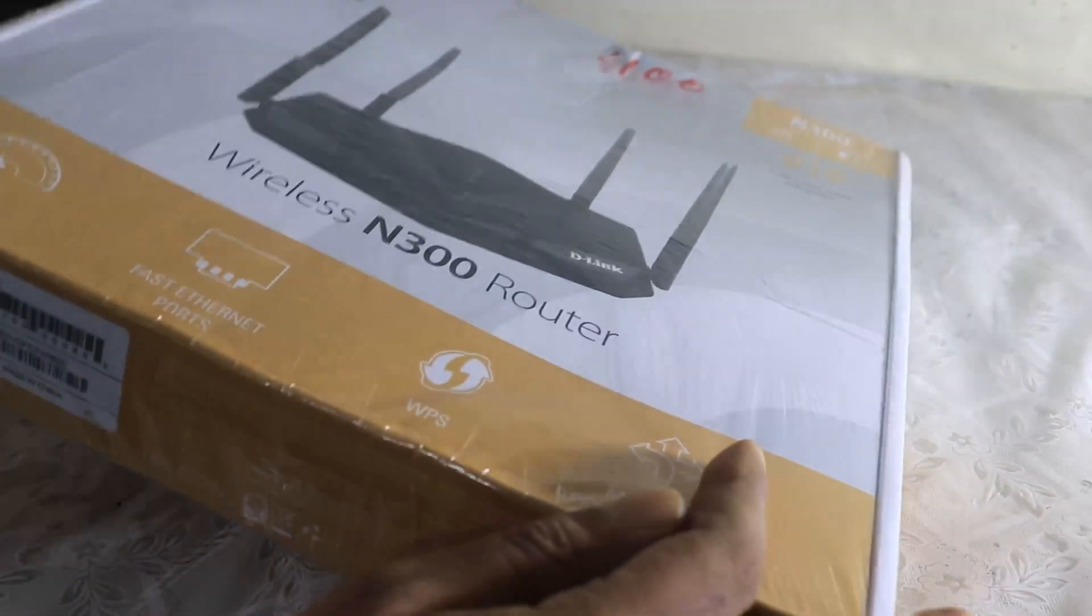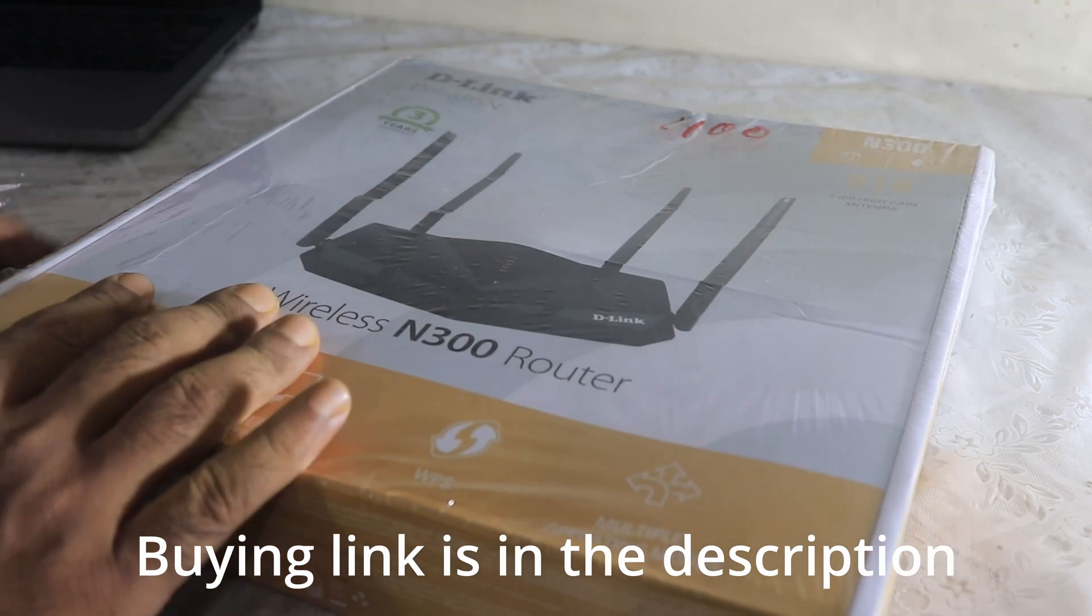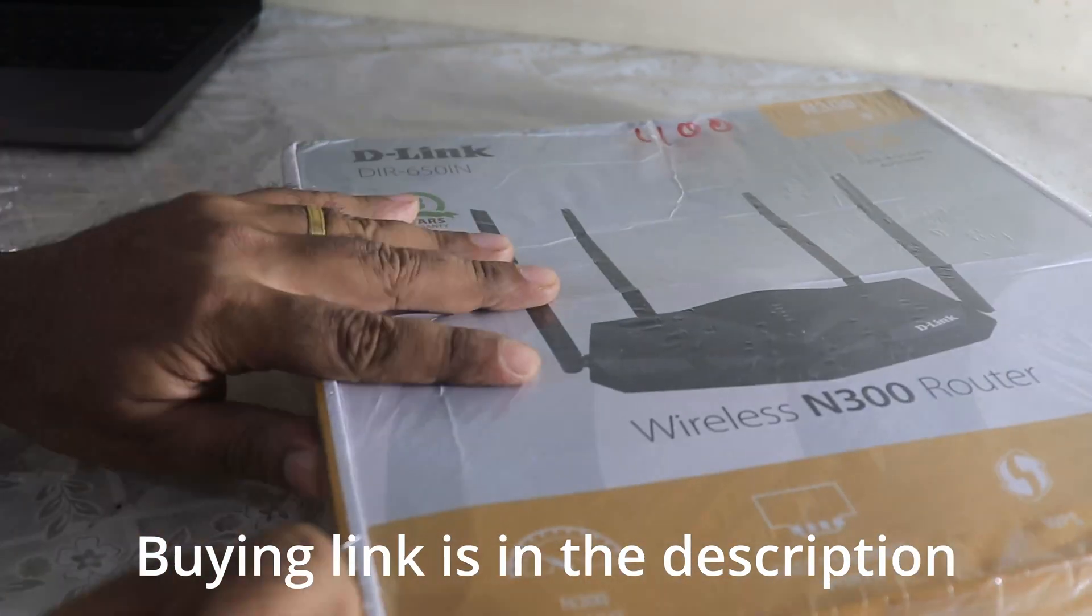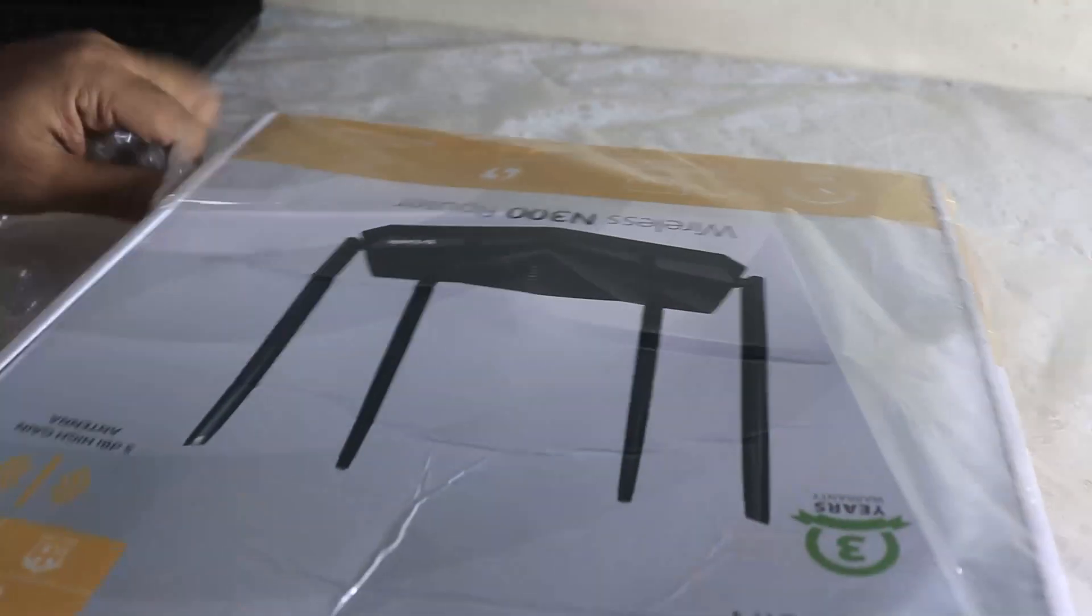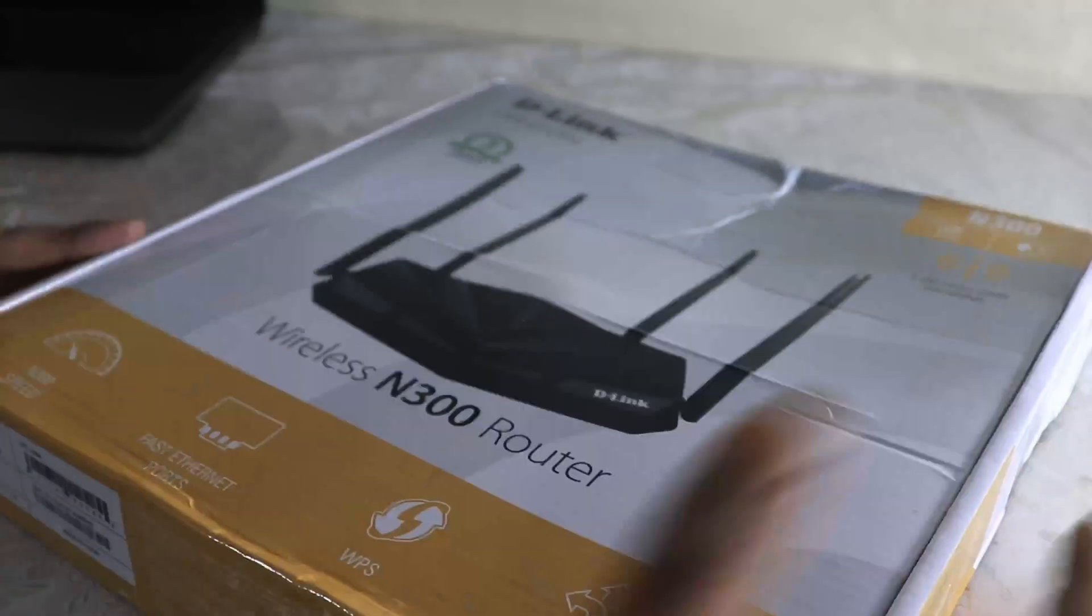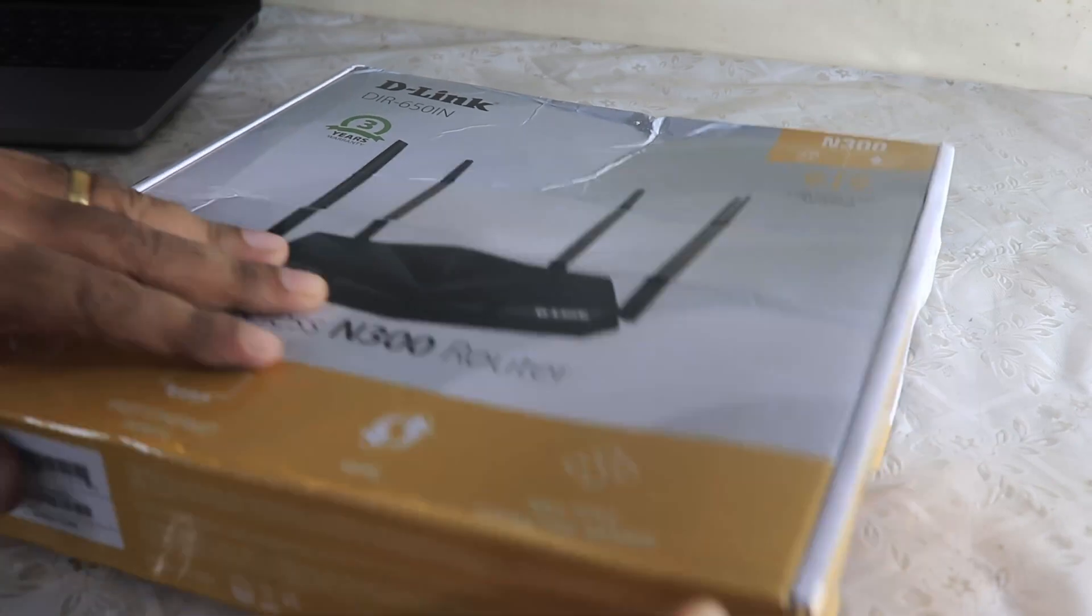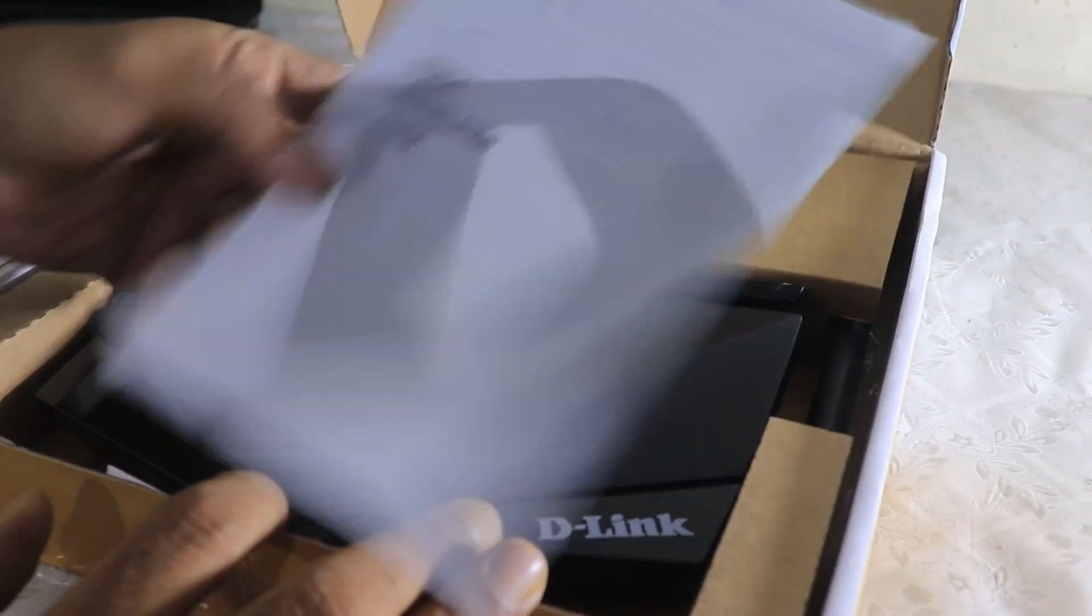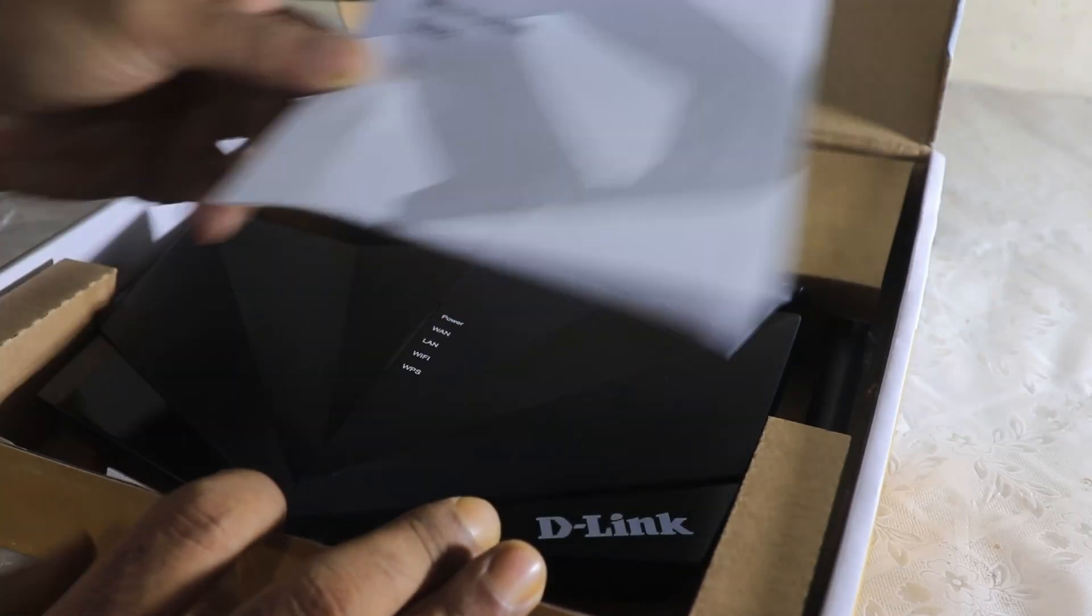So let's get started. This is the box. I have purchased this particular device not from any online retail but I will put the buying link in the description as well. The plastic covering is there. I got it for a price of 1,100 rupees on Amazon. Yeah, you can get it from Amazon. I will put the link in the description. It's a very easy setup, just open the box.